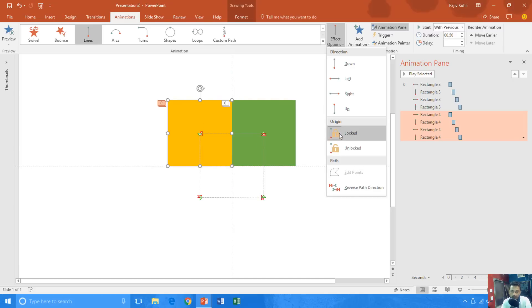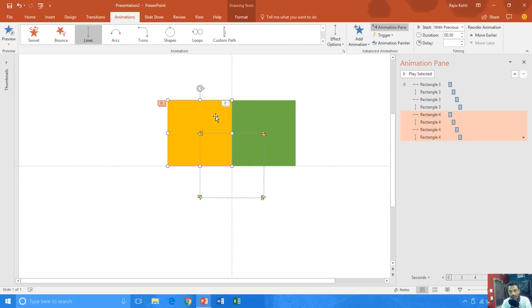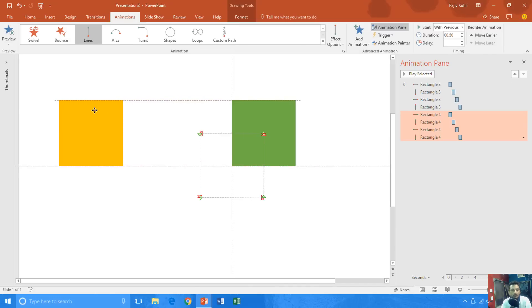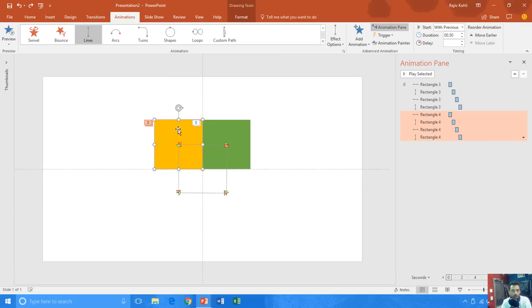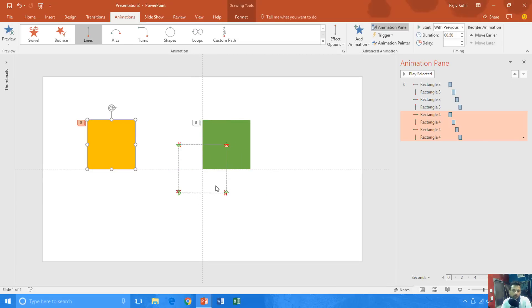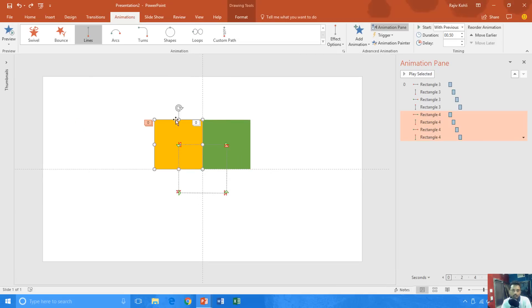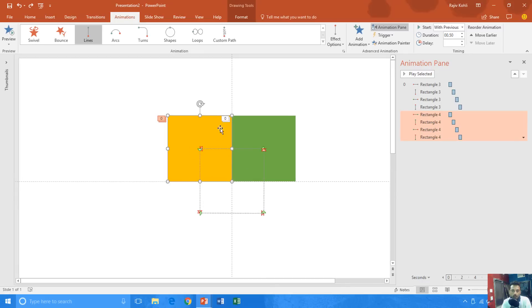That is what this tutorial is all about. If you use the Lock command while moving an object, the motion path will remain in the same place — even if you move the objects anywhere further, it doesn't matter where you move them. The motion path will remain on the same position. That is what you need to learn.